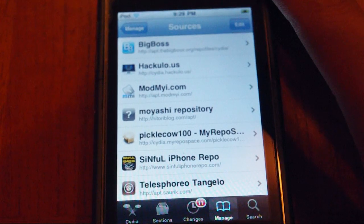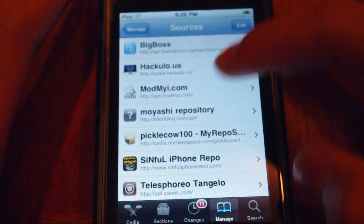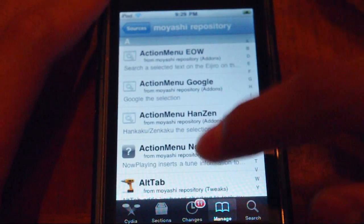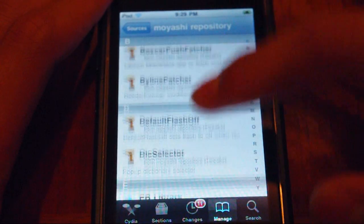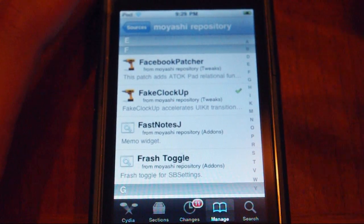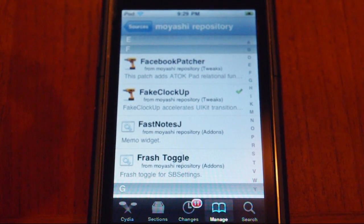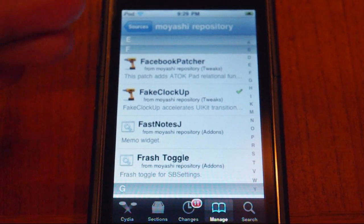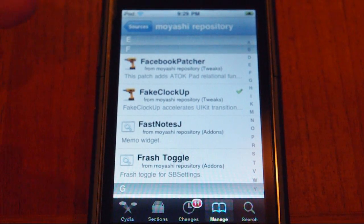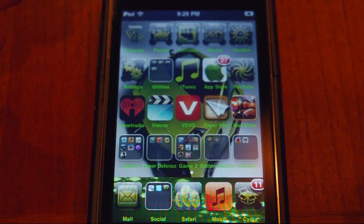Once you have added the source by going to Edit up here, then Add, go under the repository and scroll down until you find a specific app called Fake Clock Up. What this app does is it decreases the time your iPod or iPhone uses to do animations that Apple put in just to give your device the iOS feeling.